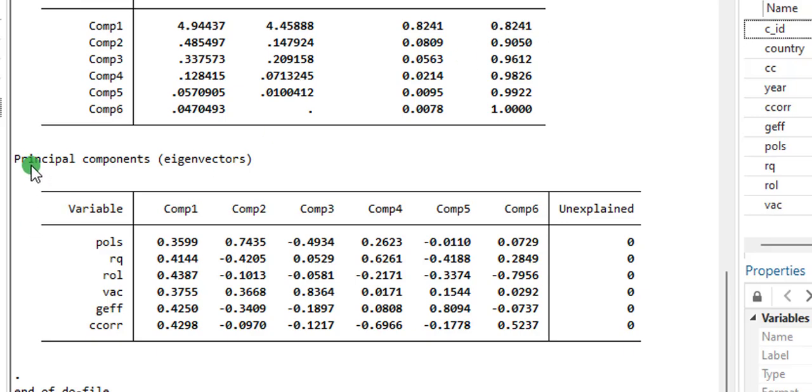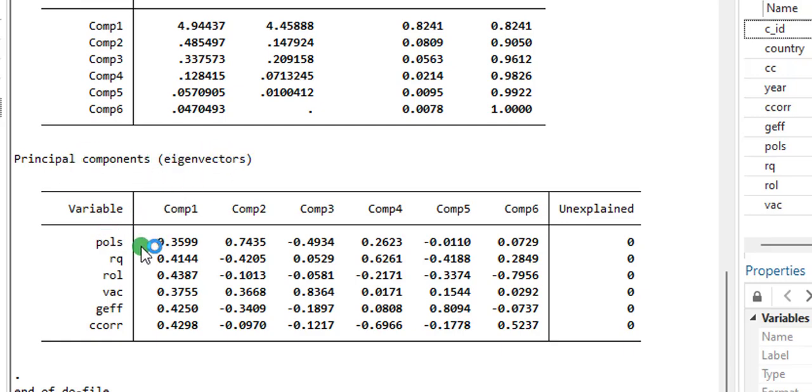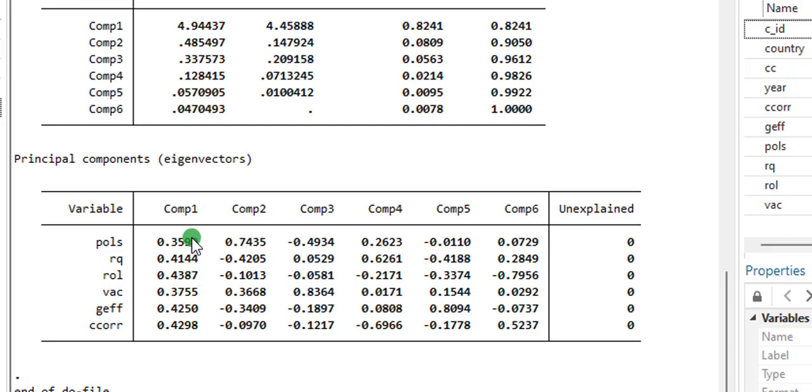And if you look below that, you can see principal components eigenvectors, and you can see the proportion of the components spread across each of these indicators. So component one shows to have the largest proportion. So again, the PCA will be generated from component one.